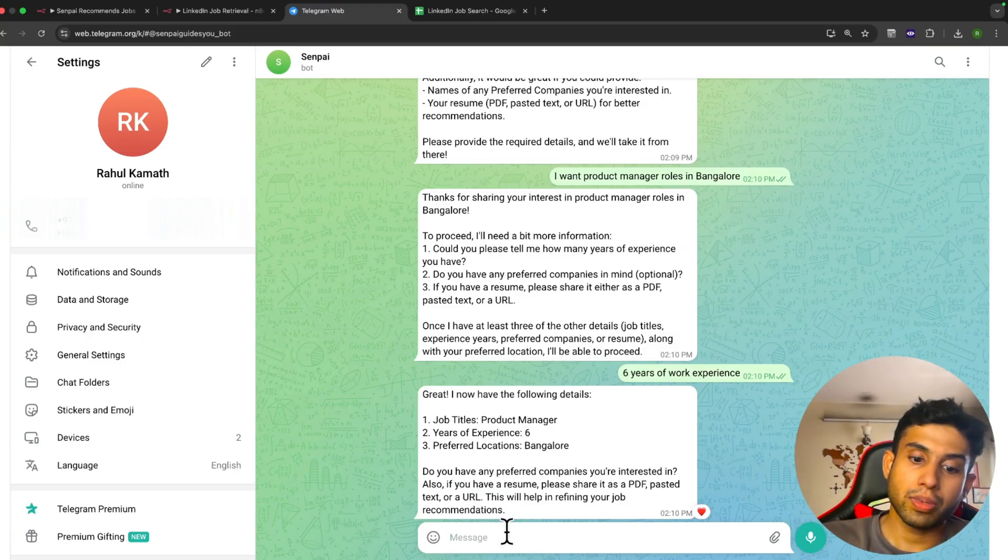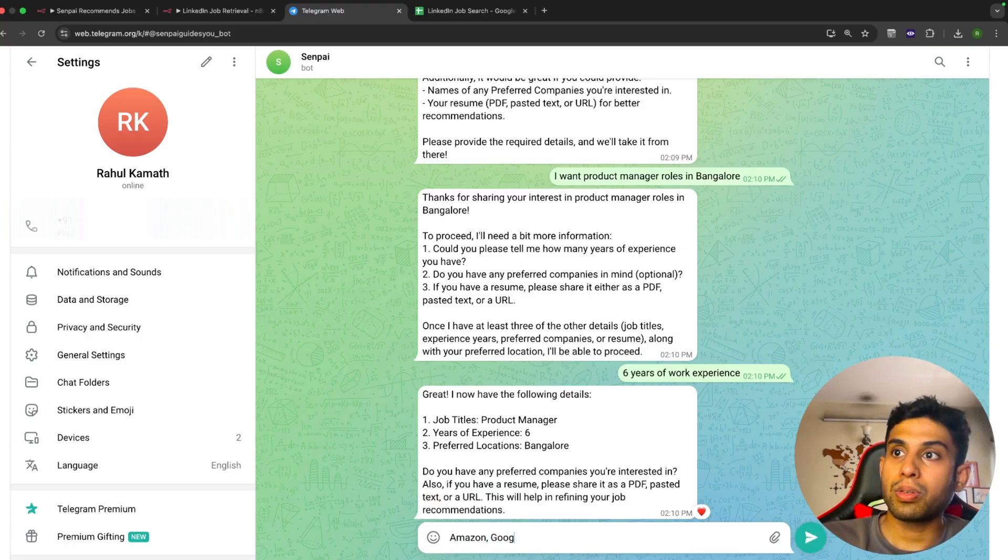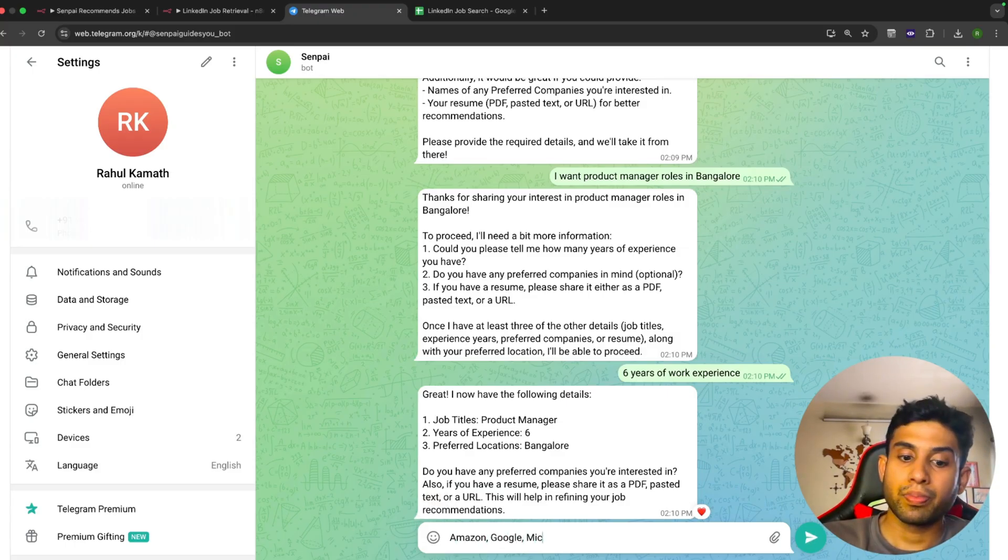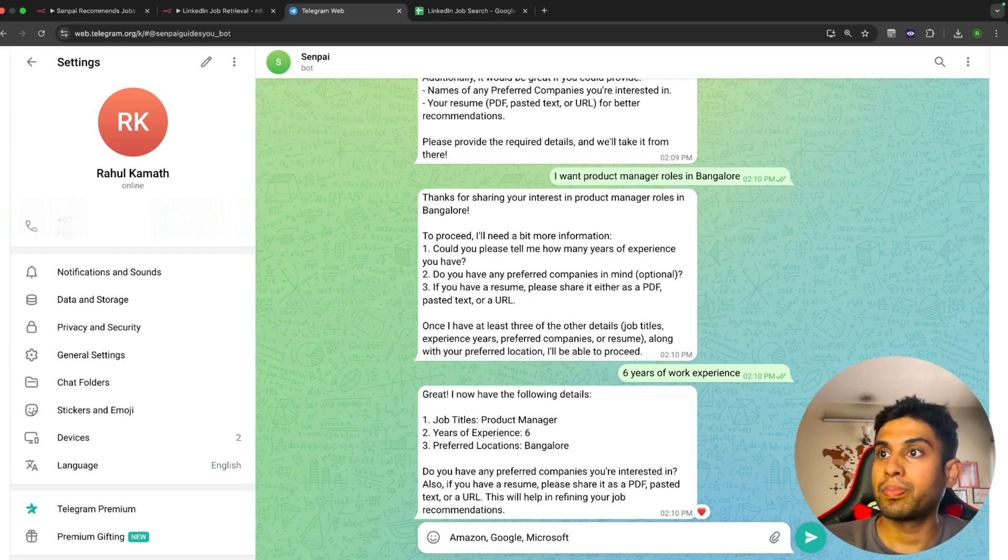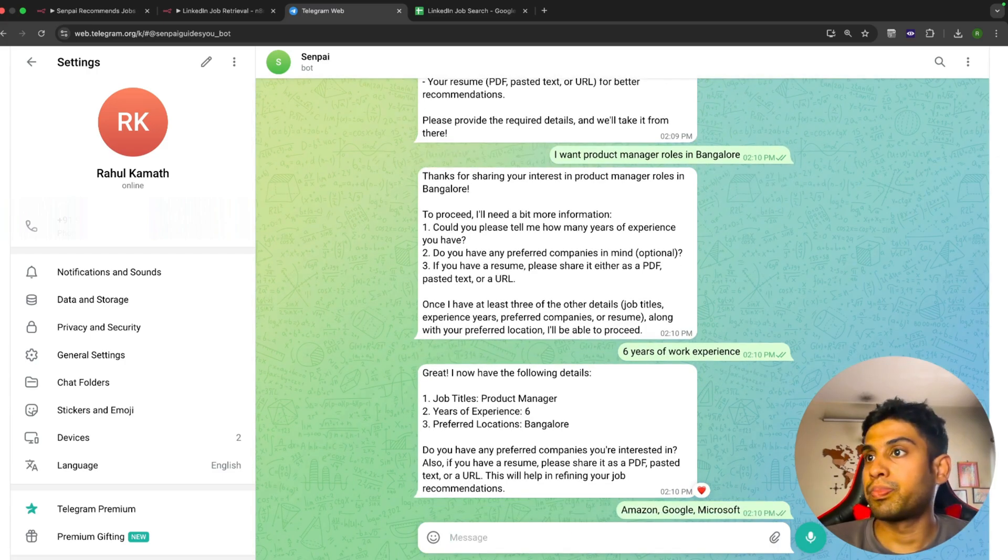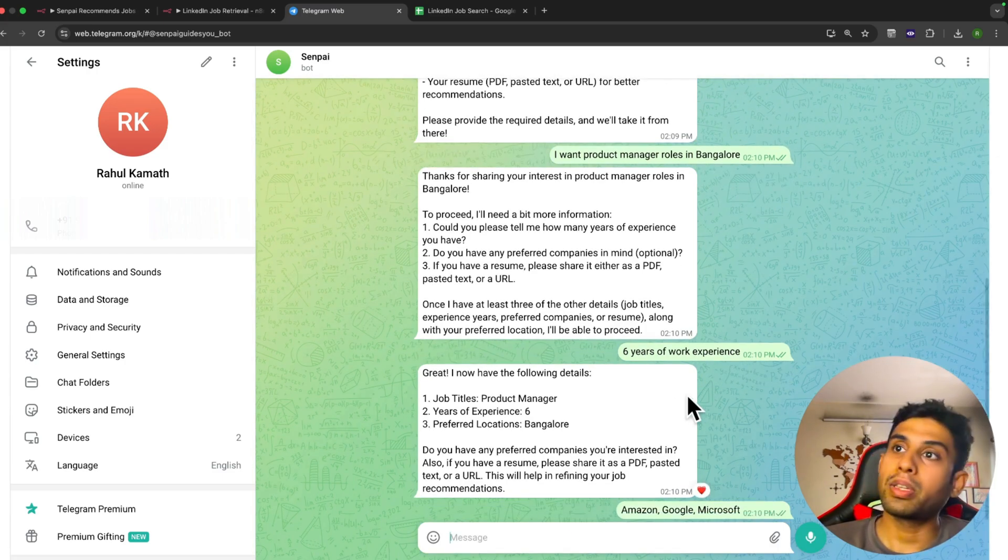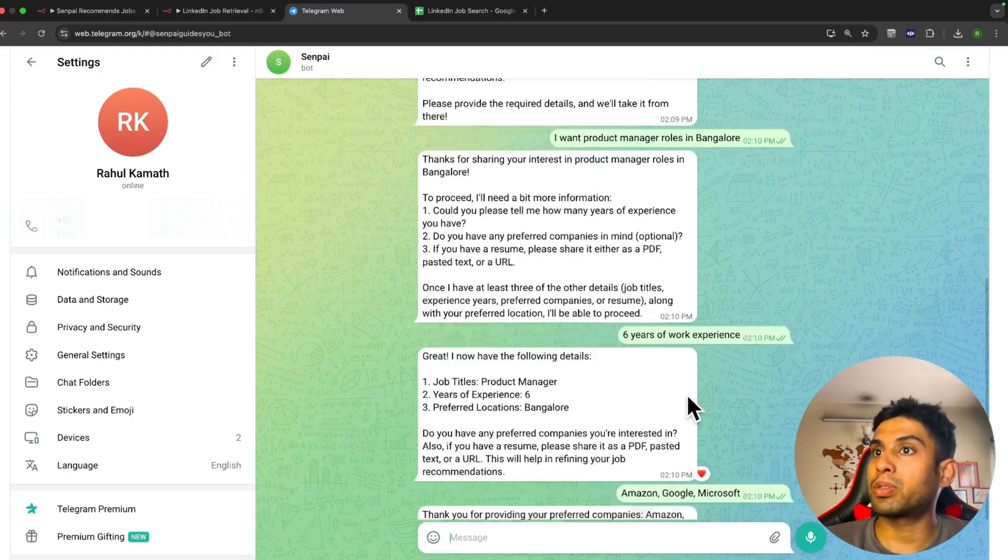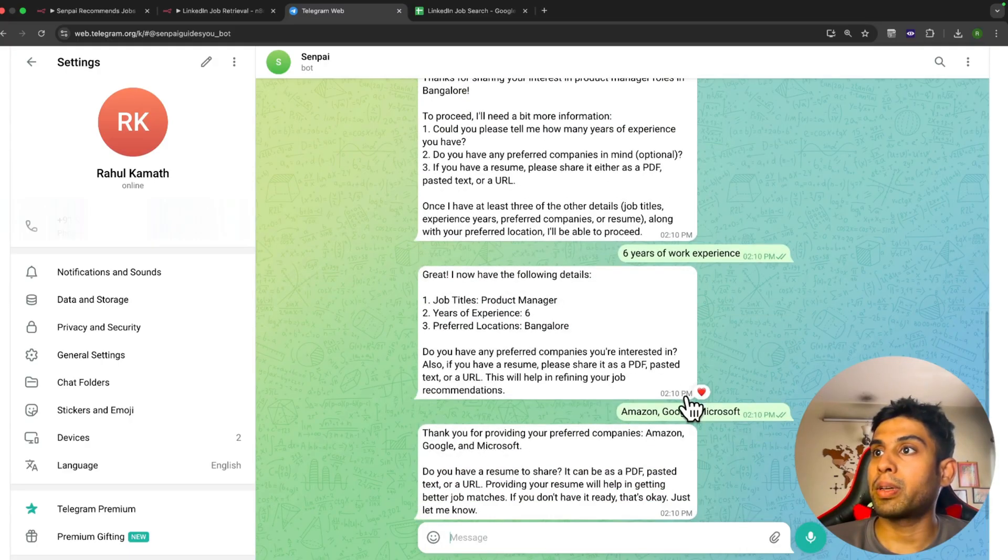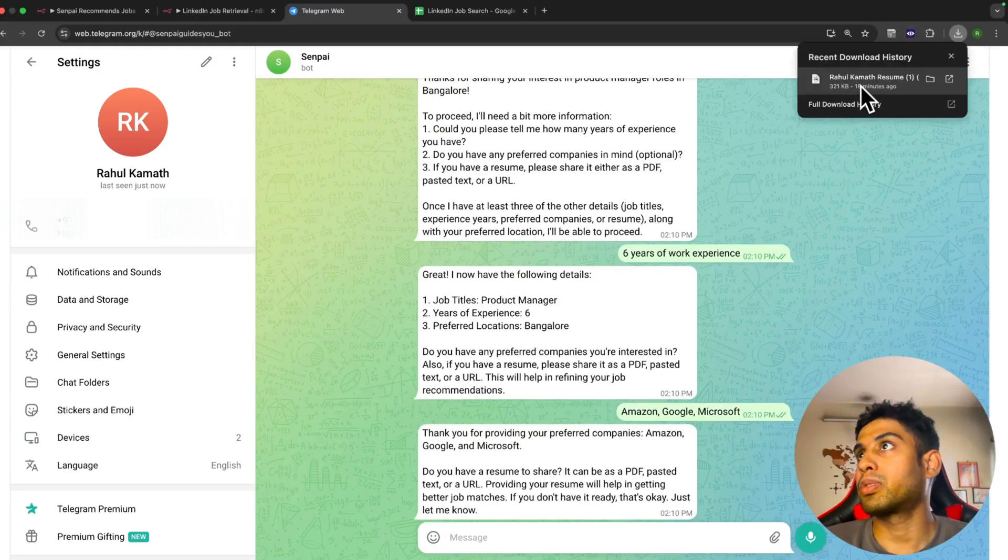Now it's asking if I have any companies in mind. Let me give some companies: Amazon, Google, Microsoft.